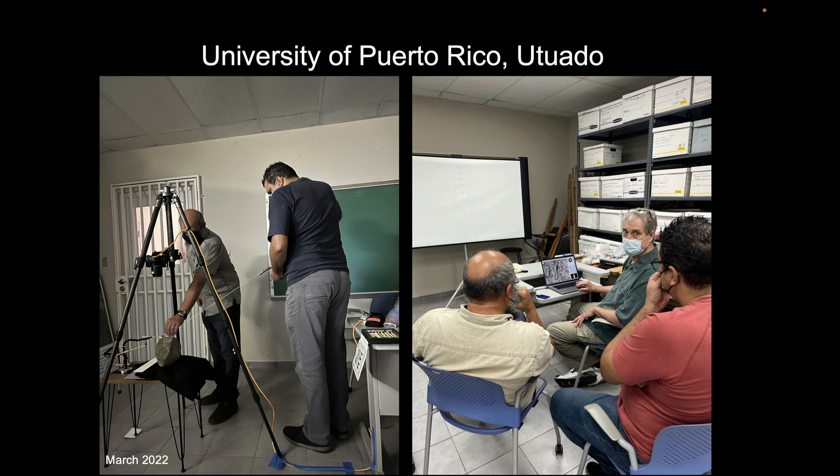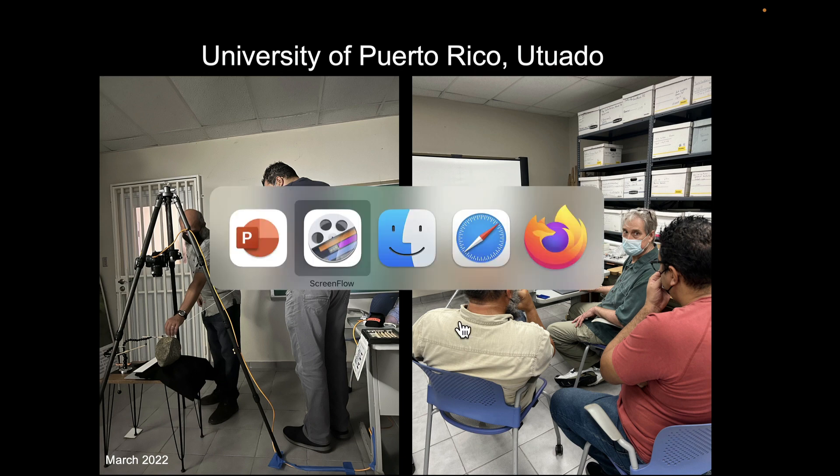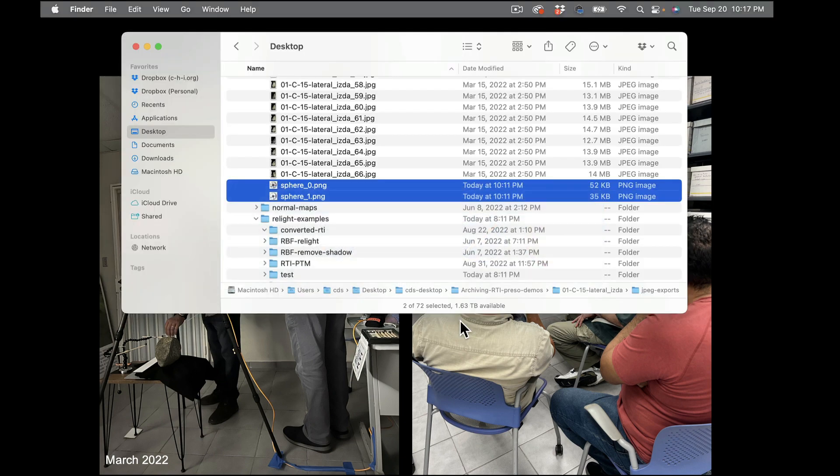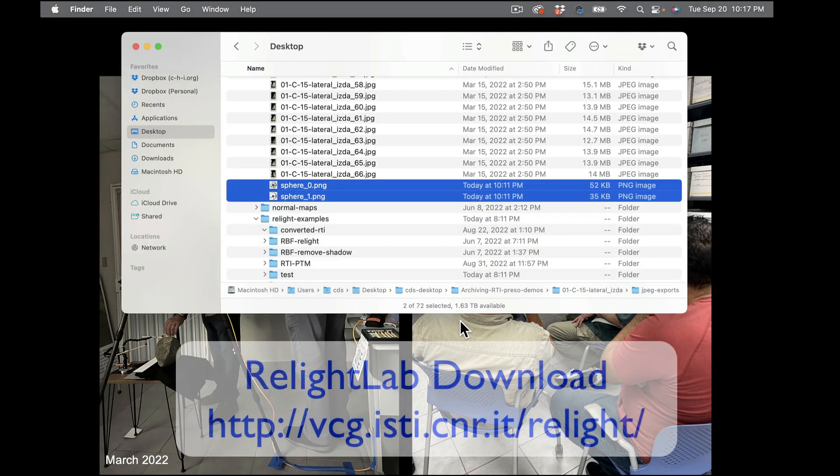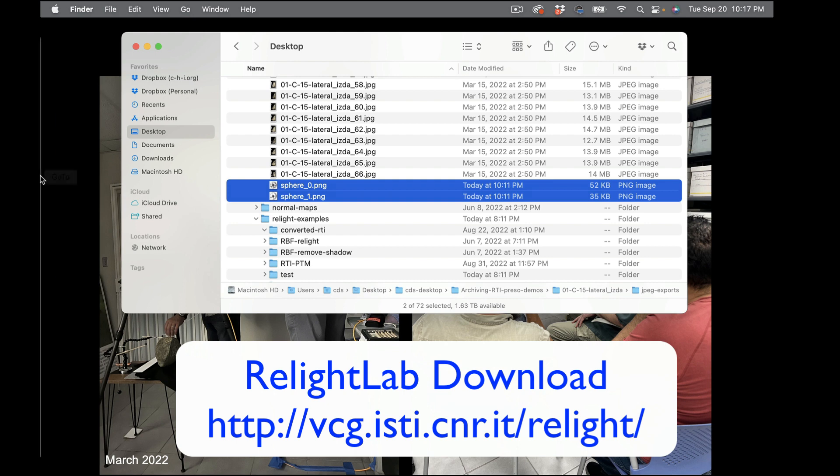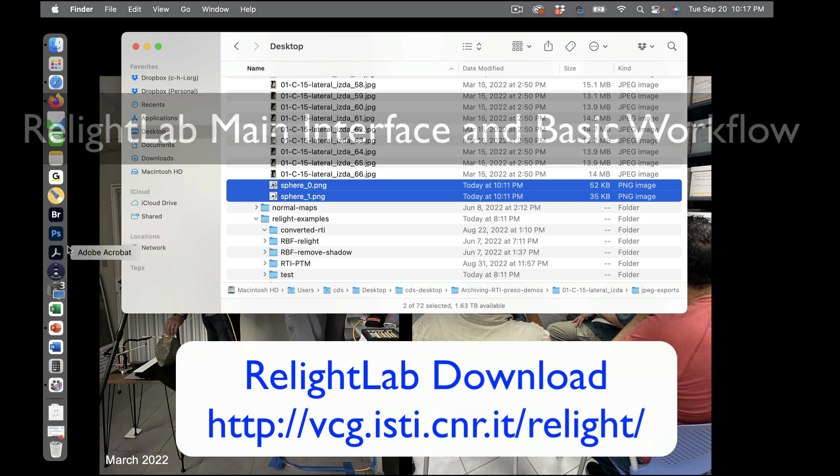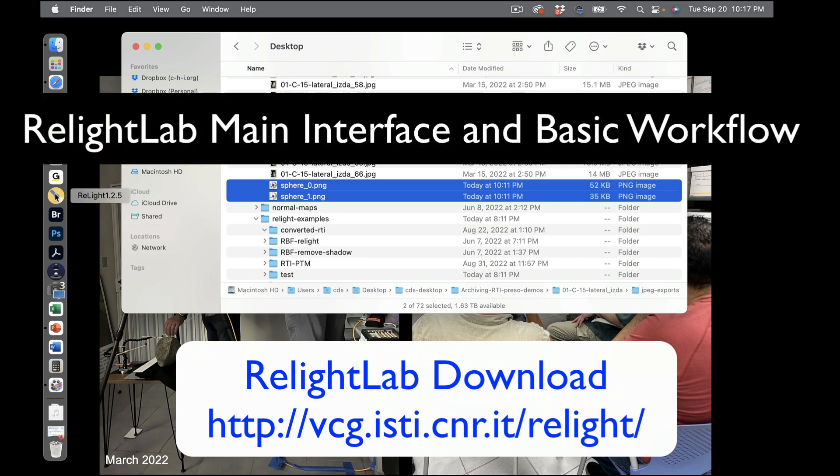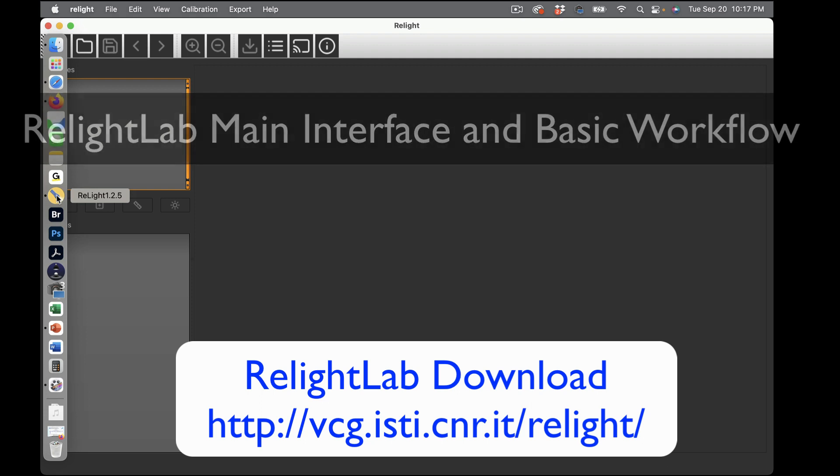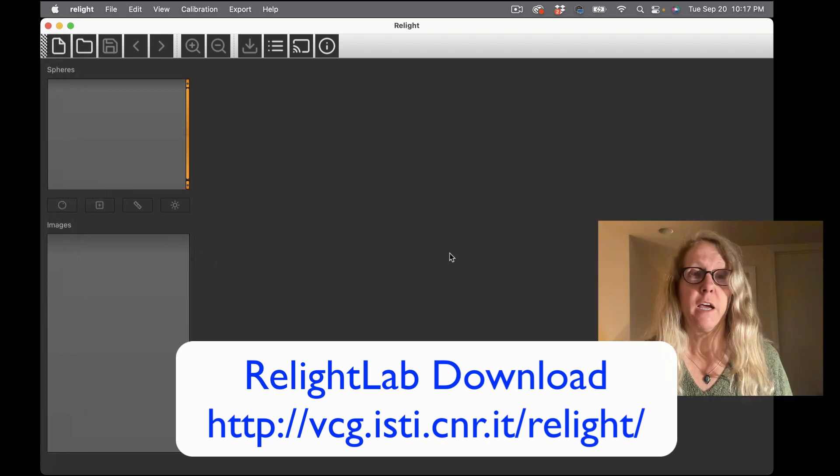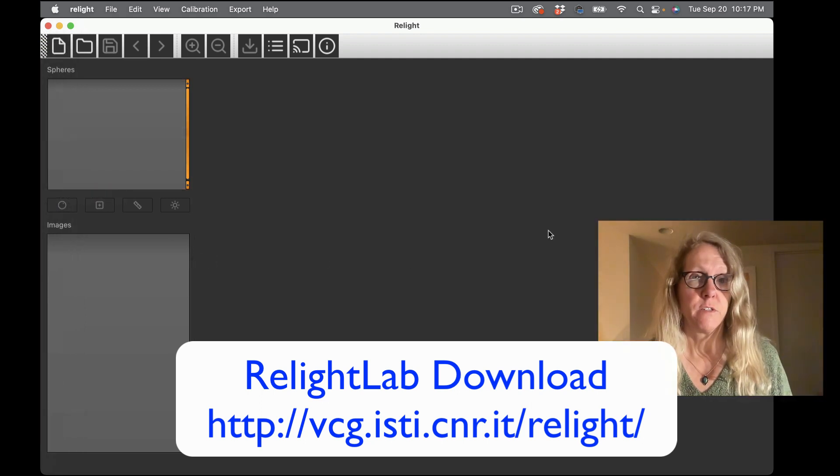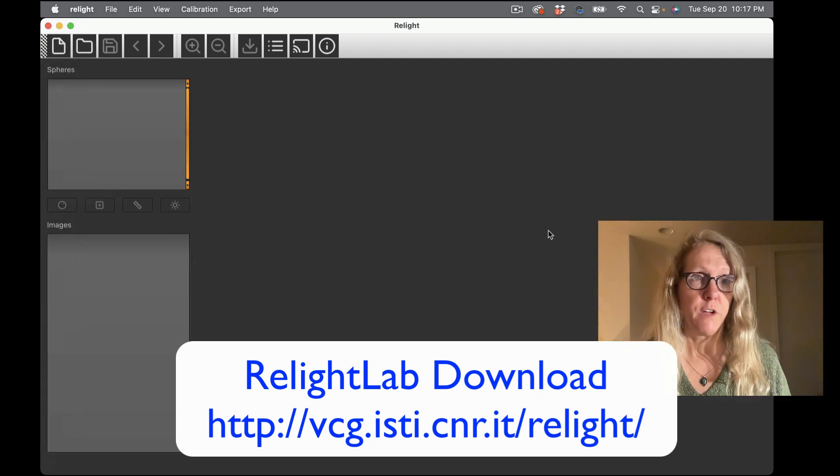So what you want to do is go download the software and install it. Installation is pretty straightforward. It's available for Mac, for Windows, and for Linux as well. So I have it installed on my Mac and I have it in my dock and I'm just going to click to start it.